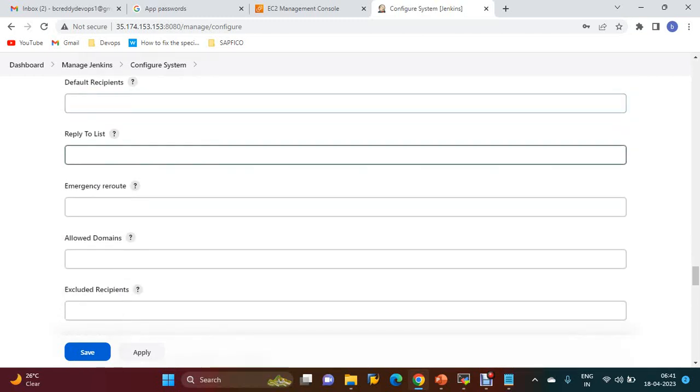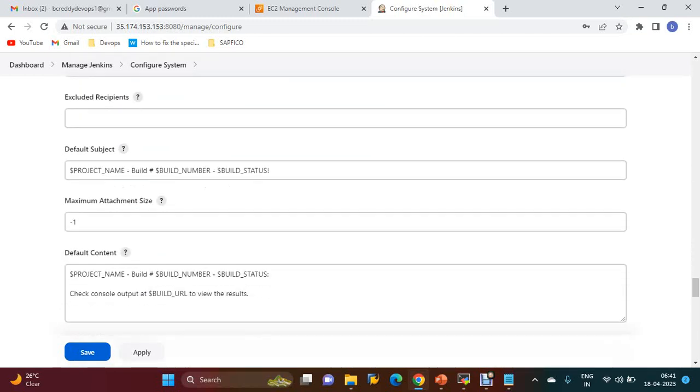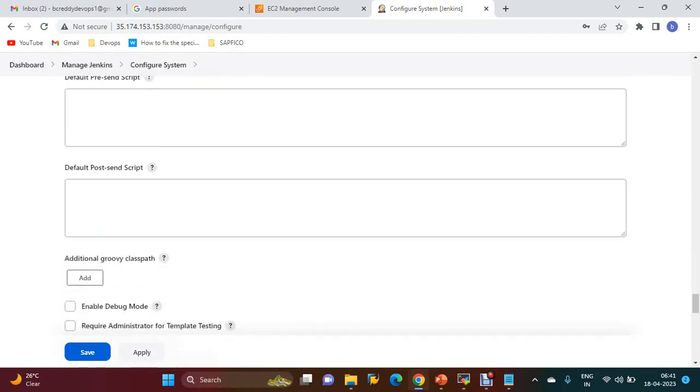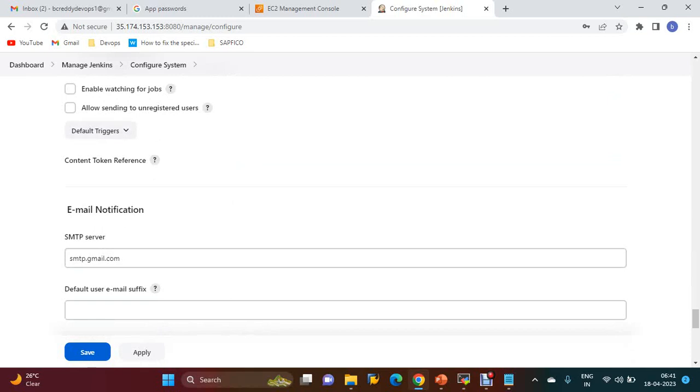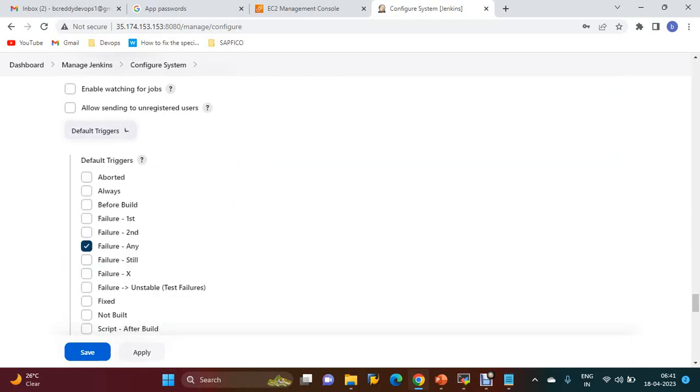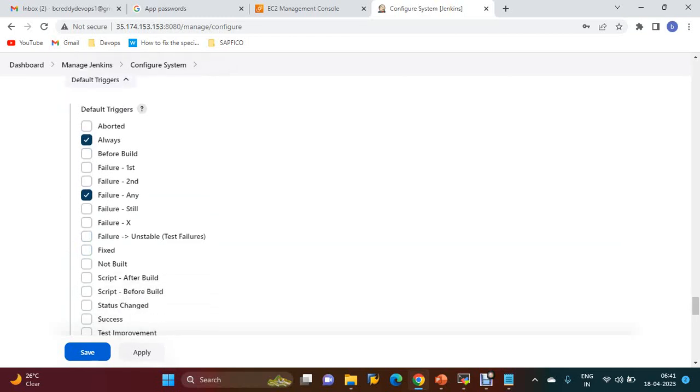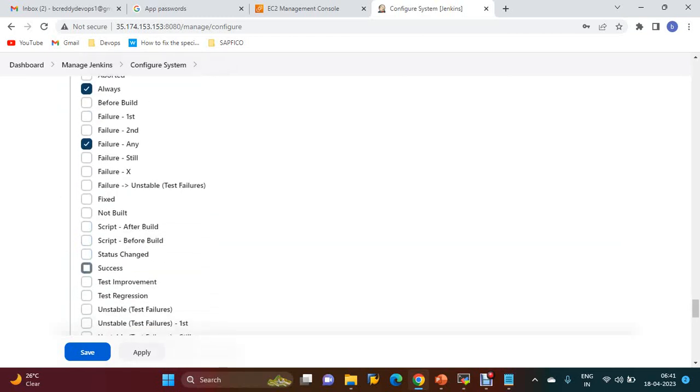Go down to Default Triggers. Currently it's set to failure only. I want to add Always and Build Success. Whenever these events happen, it will send an email. Apply and Save.